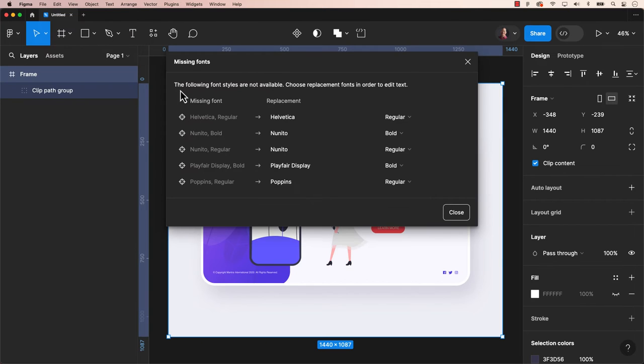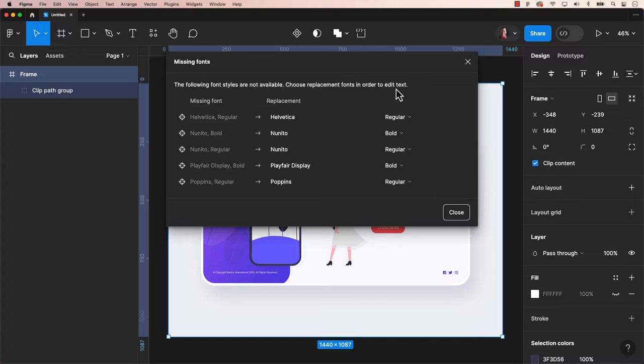A font dialog box might appear due to missing fonts, as I'm using XD files from someone else. So you can either replace the fonts or upload those fonts too.